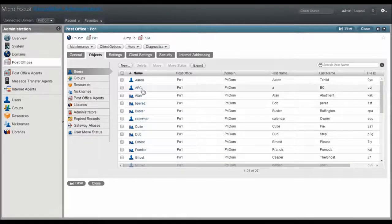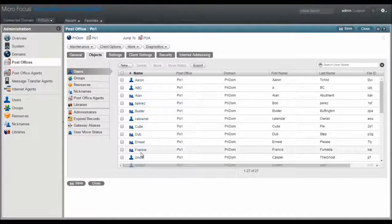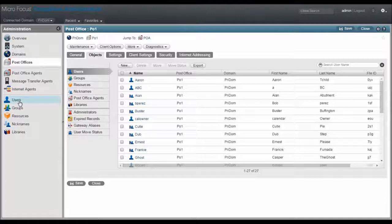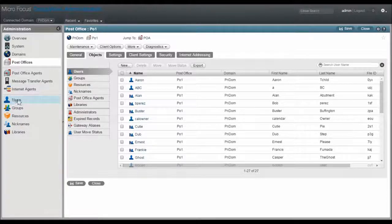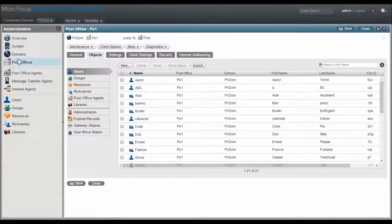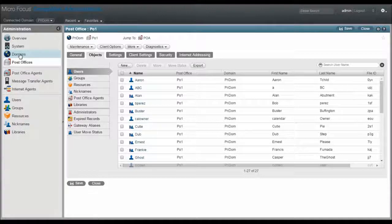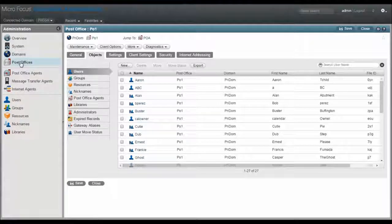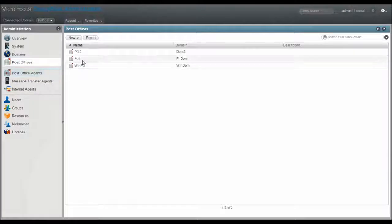You can set up disk space limits at the individual user level, you can set it at the post office level, or you can set it for an entire domain by accessing the client options. Let's have a look and set this up at the post office level.